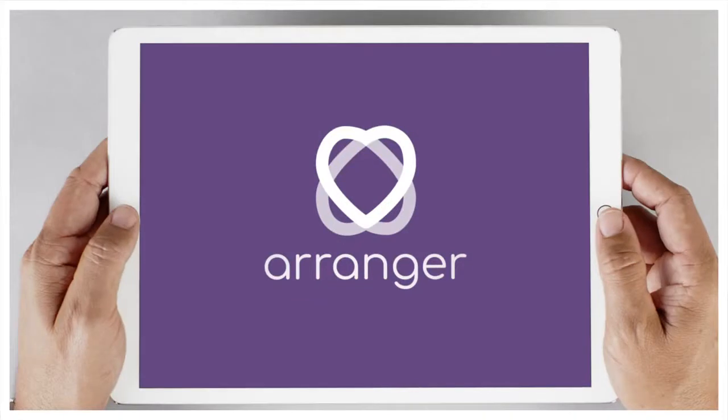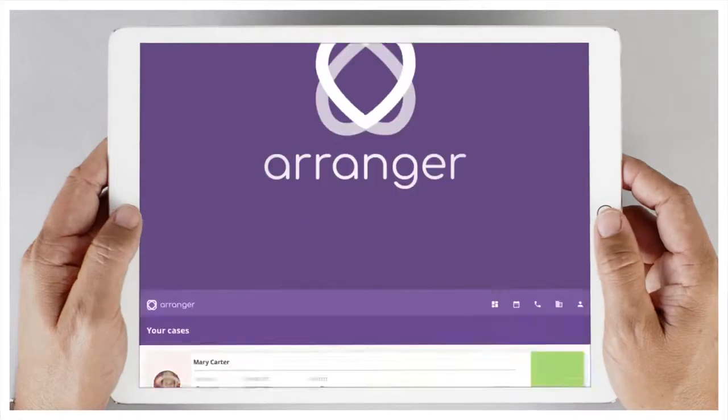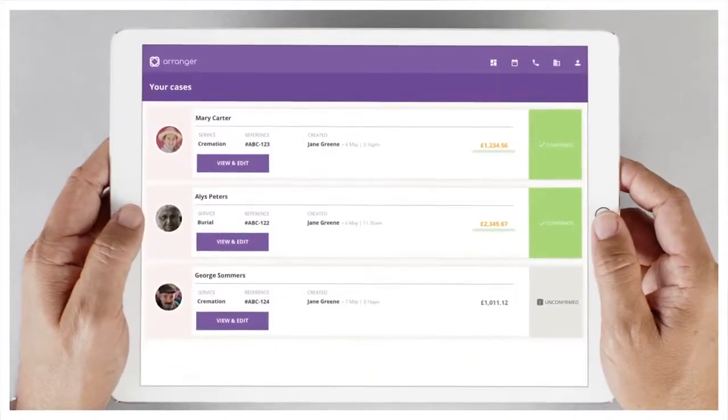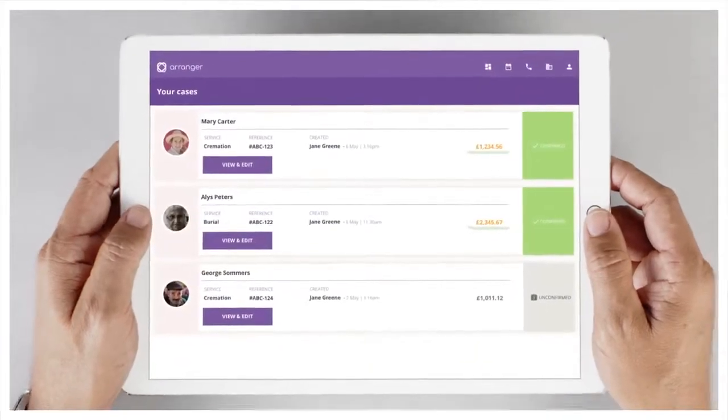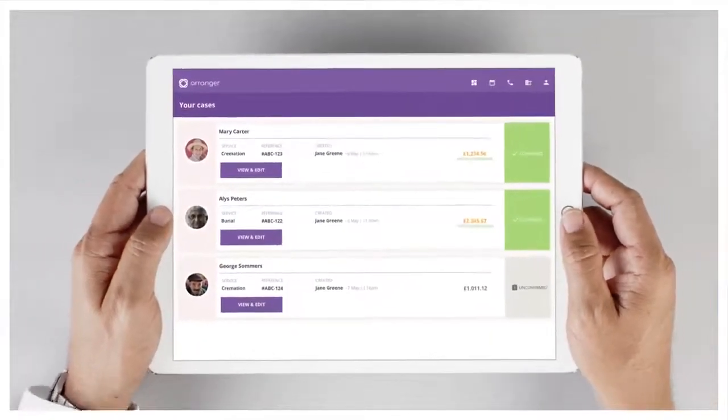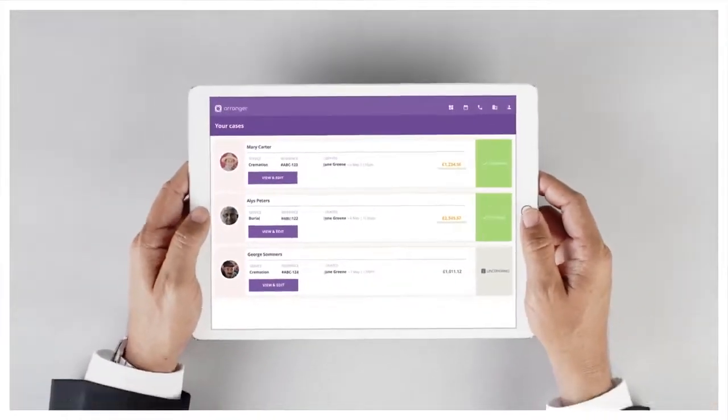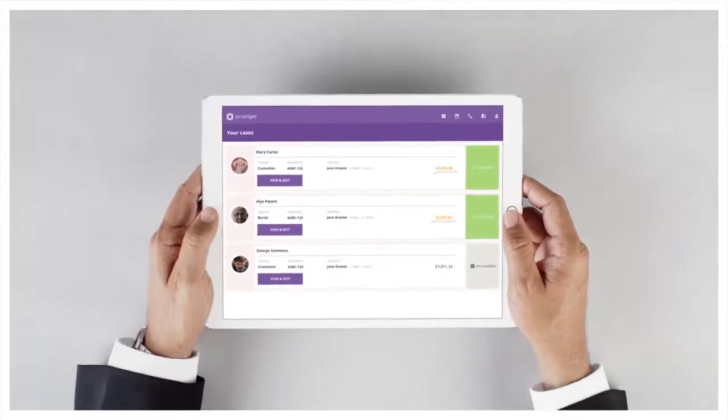Well, that's why there's Arranger. Arranger means my team can do it all on one platform. And it's easy.